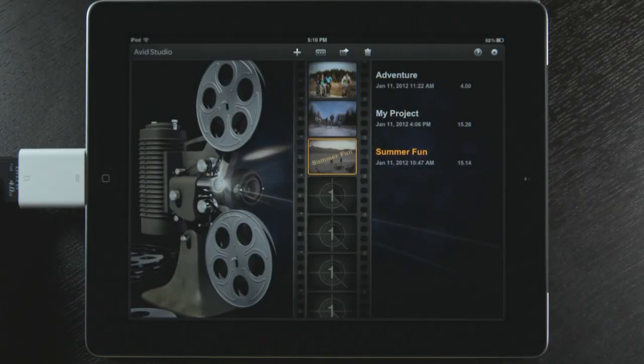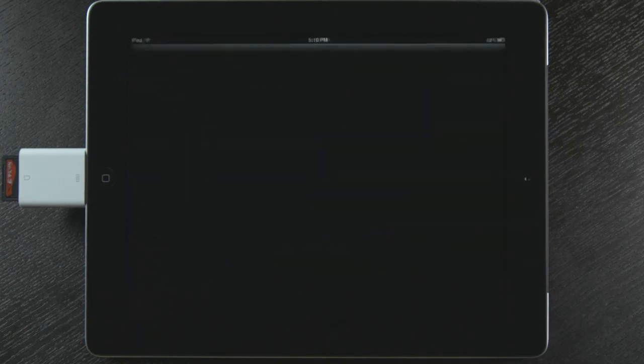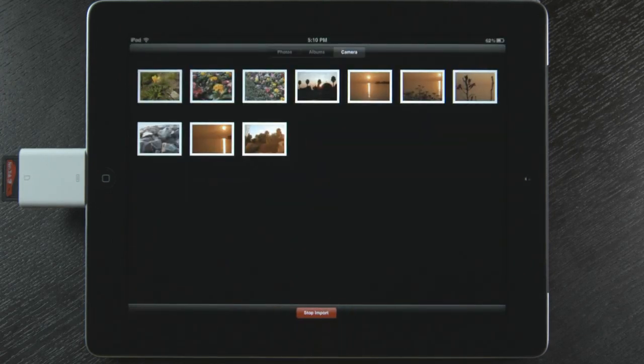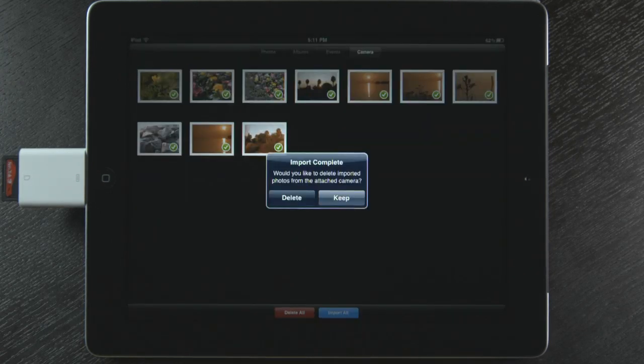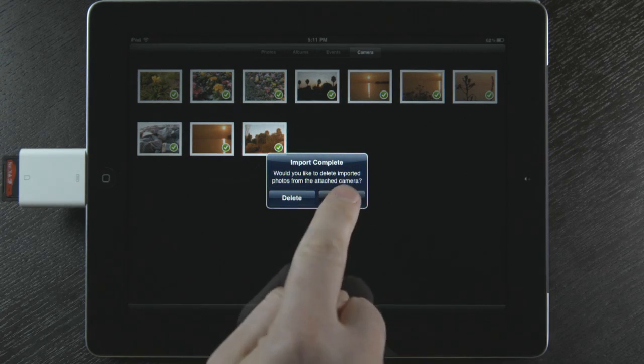Let me show you how to do this with the camera connection kit for the iPad. When I insert my SD card, my photos and videos appear, and I touch the button Import All. I'm going to keep my originals on the SD card, but I could delete them.